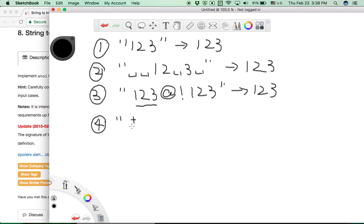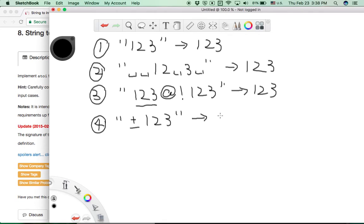Moreover, we may have a situation where there is a positive or negative sign before the numerical characters. For a positive number, we can just return the integer value. For a negative value, we need to keep the negative sign.